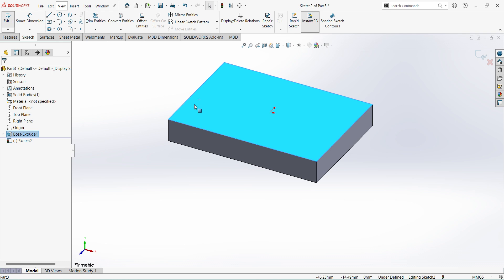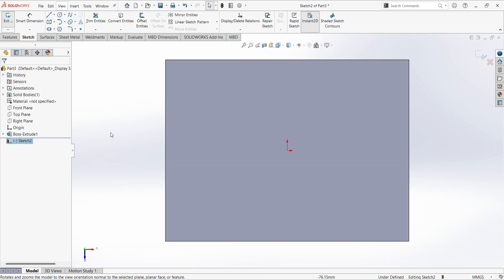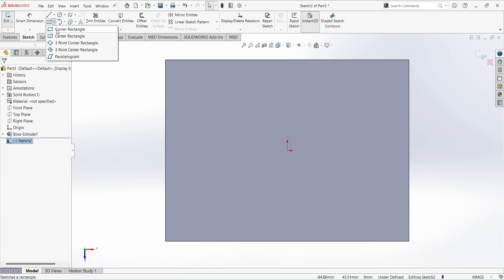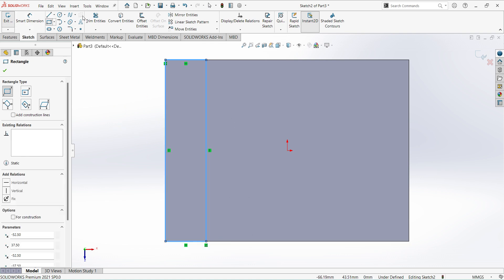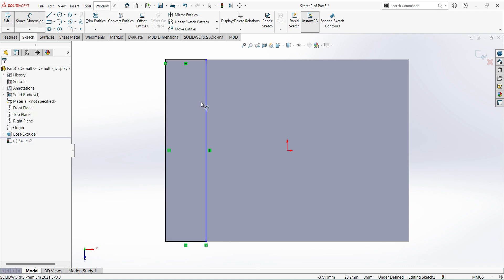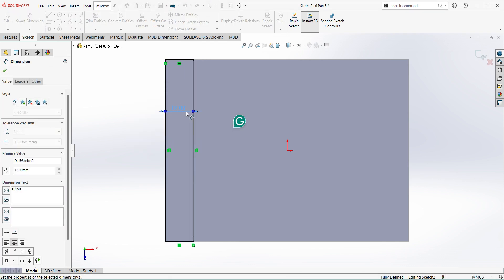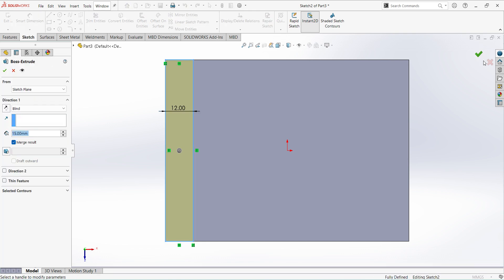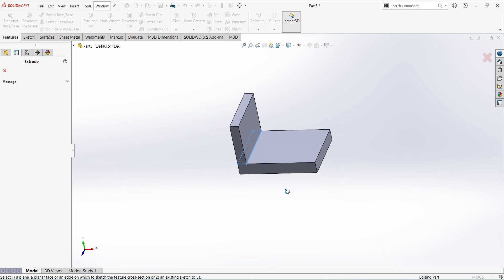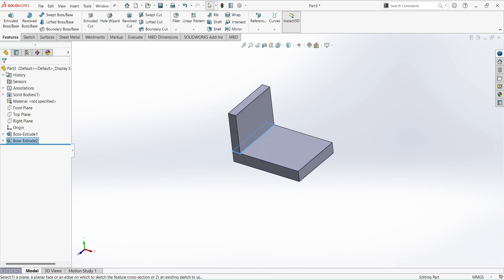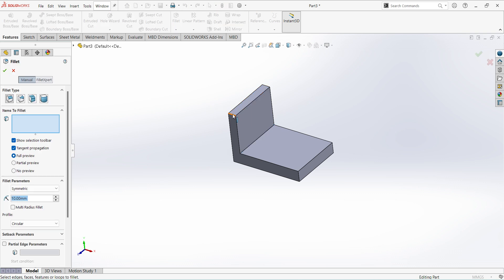For that, select the surface. Select your Corner Rectangle. Give the dimensions: 12 mm. Finish sketch. Extrude up to 55 mm. Next, select Fillet. Select this edge — the dimension is 37.5.